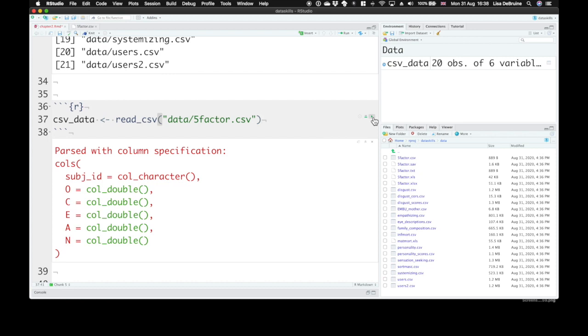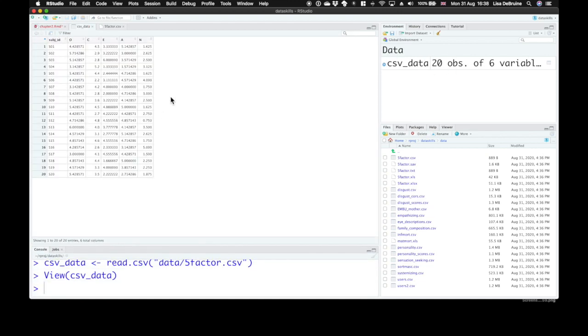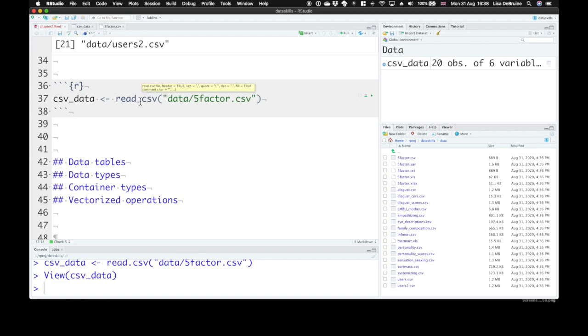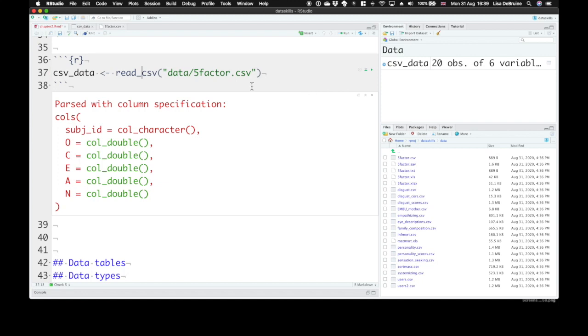Now, read_csv. You might sometimes see people use read.csv. Read.csv behaves a little bit differently. It doesn't give you this output, but it will give you a data table. But it has some undesirable behavior, so it's just easier to use read_csv. We'll always be using that in this class. Read_csv gives you this output that tells you how it parsed your file.